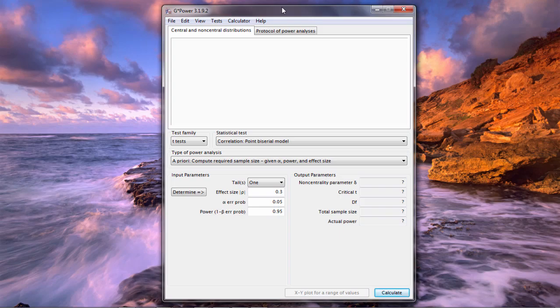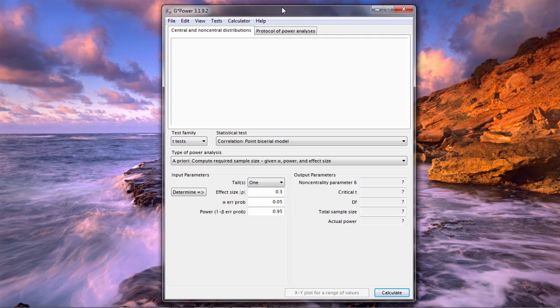In this video I want to show you how to run a power analysis using G*Power for the correlation coefficient. What we're going to do is focus on determining the necessary sample size to obtain a certain amount of power given an effect size.